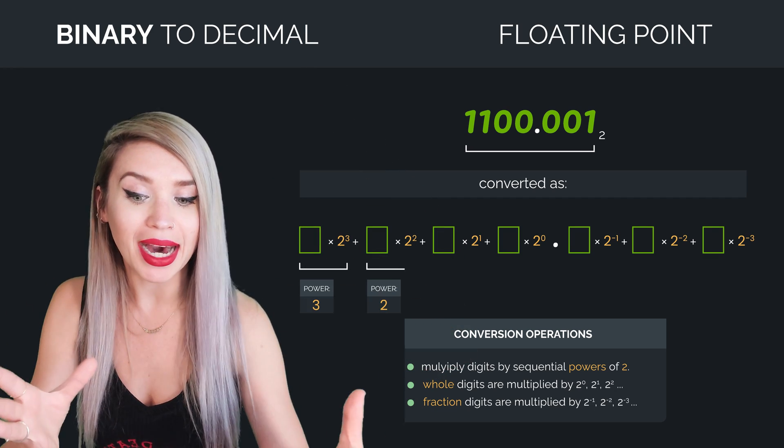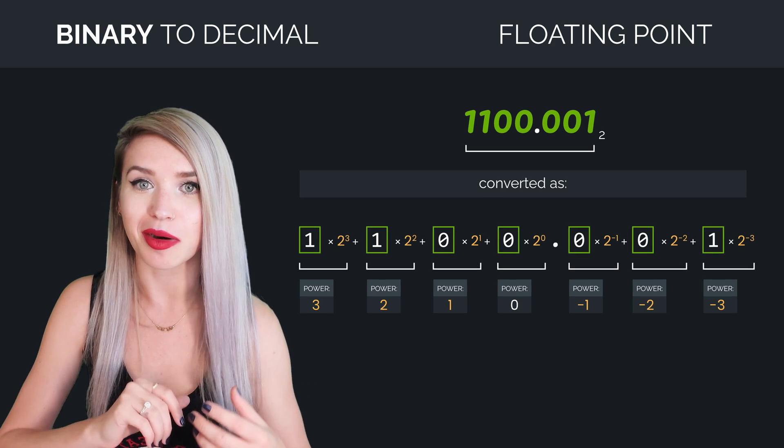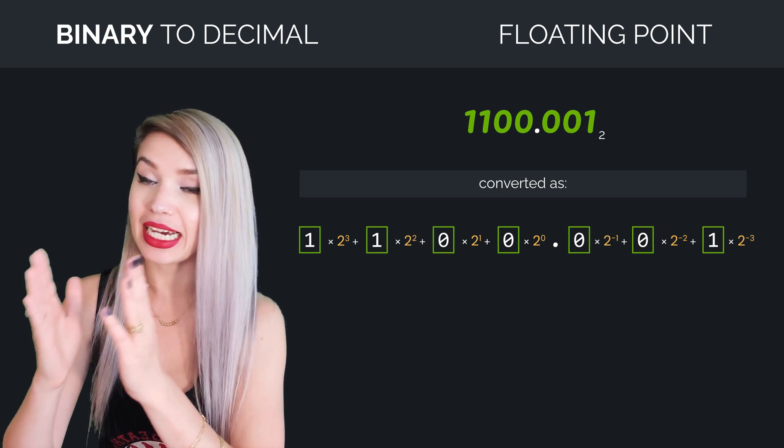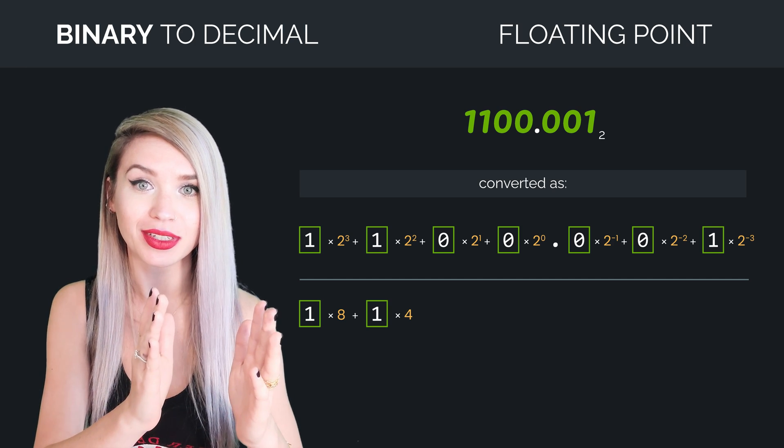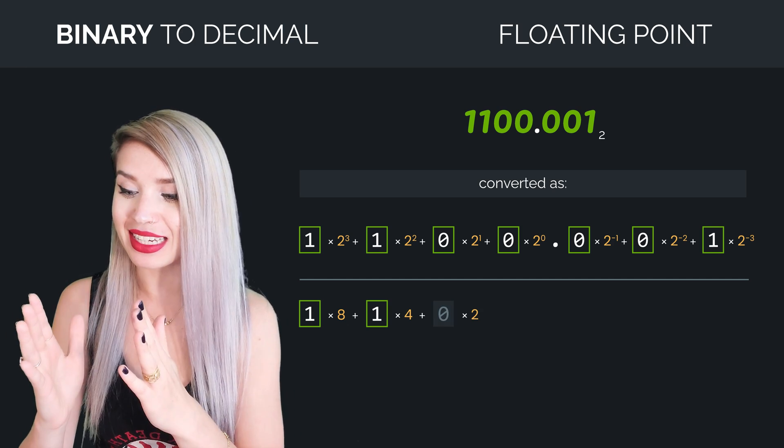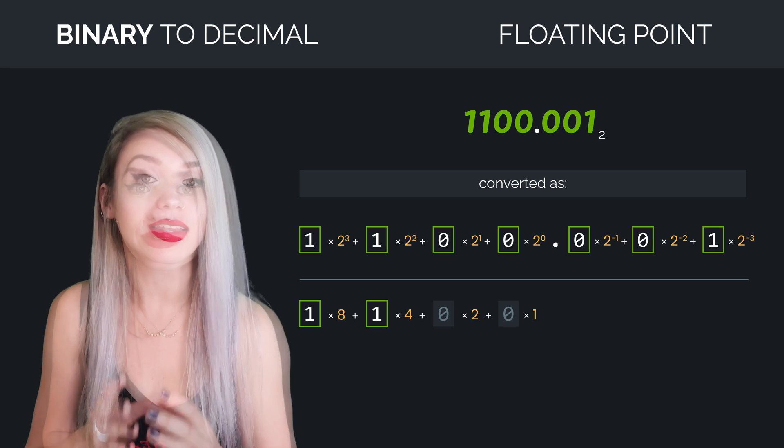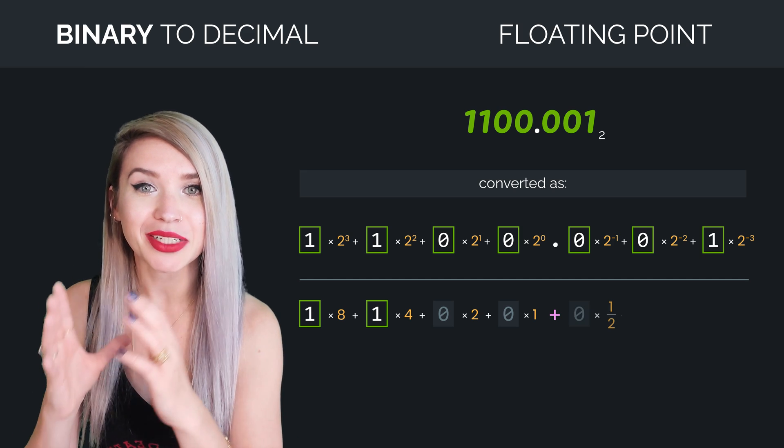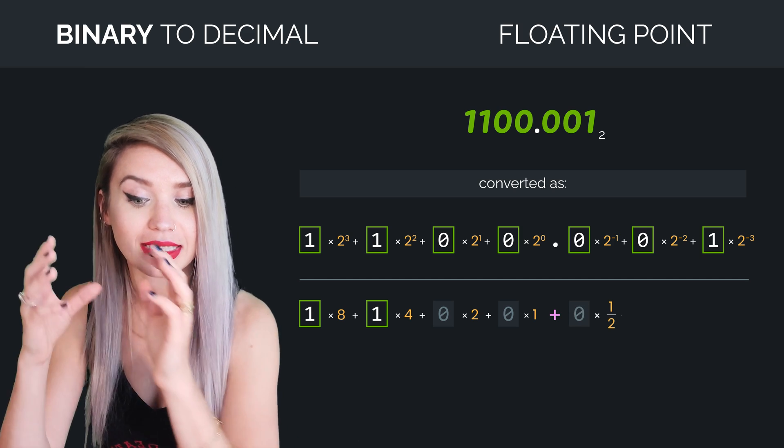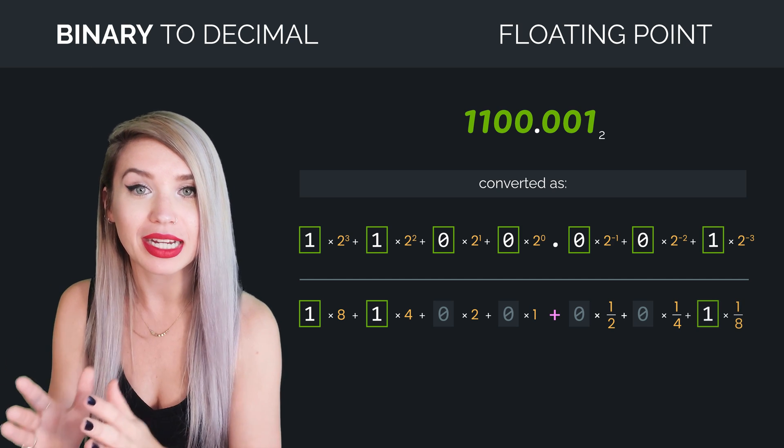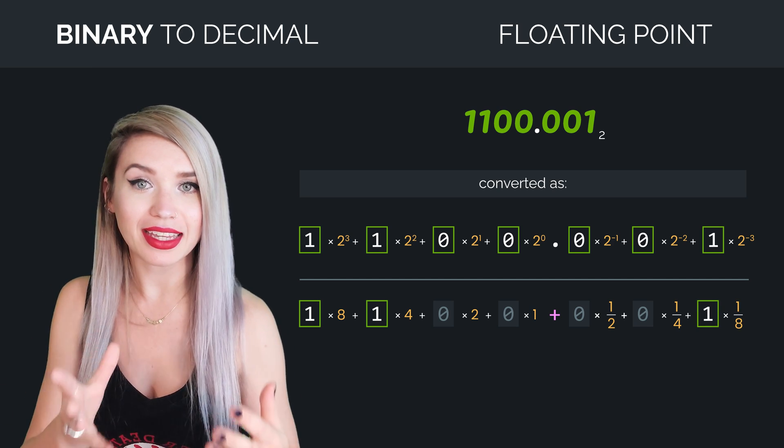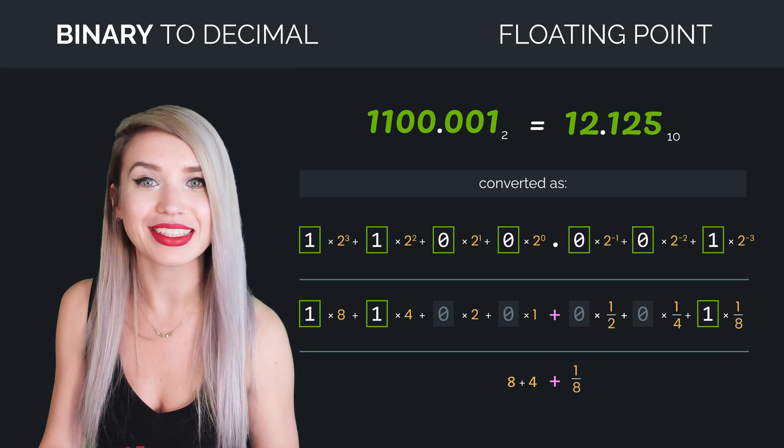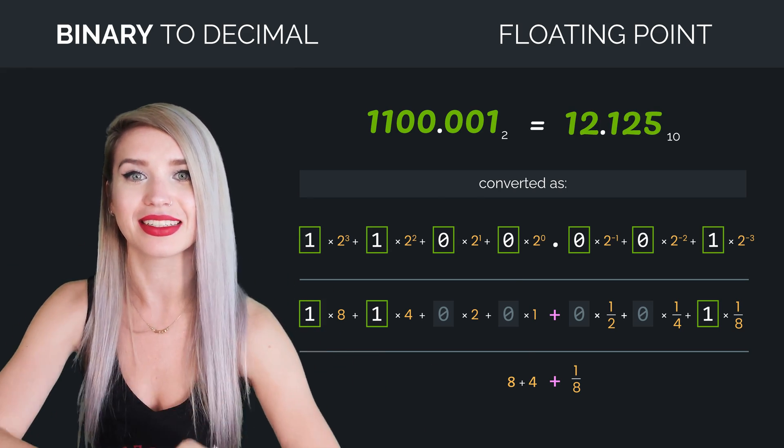That way, our powers are in a perfect sequence. And when we add the numbers, we get 1 times 8 plus 1 times 4 plus 0 times 2 plus 0 times 1. Then we have the decimal point followed by 0 times 0.5 plus 0 times 0.25 plus 1 times 0.125. And then when we add the results, we get 12.125. See? I told you it's gonna be easy.